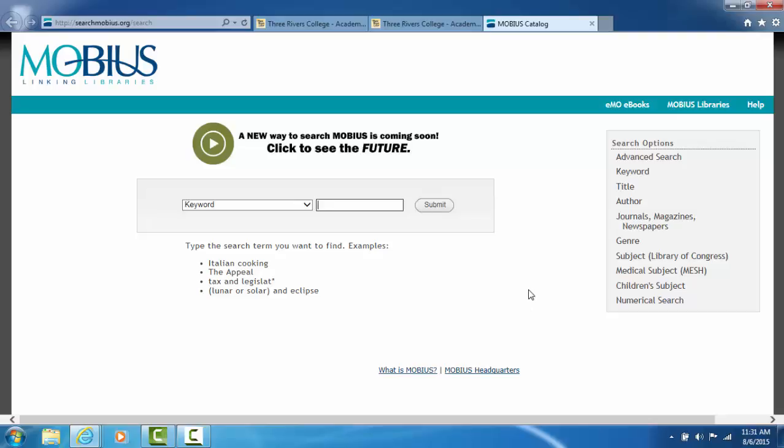First, if you're searching more than one word that you want to keep together in your search, such as a name like George Washington or a topic like gun control, put these words within quotation marks. If you do not put them in quotation marks, it will look for every record that has the word George or Washington in it. If you type George Washington within quotation marks, you are telling the online catalog to only bring back those records that have the words George Washington side by side.